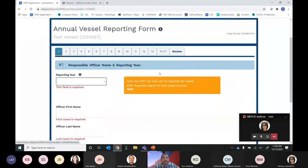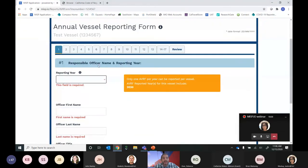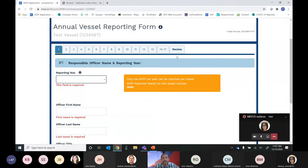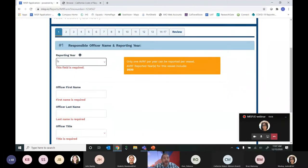That takes us to the annual vessel reporting form page, which has tabs at the top for each of the questions, and a review tab at the very end where you can look at all the answers you've provided before you submit to make sure it's displaying what you intend. We'll walk through each of these tabs and go through the process of completing this form.